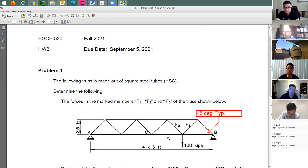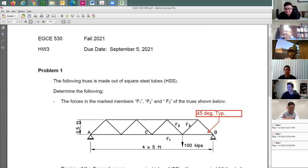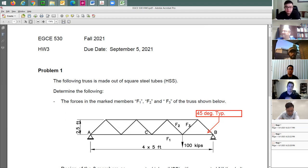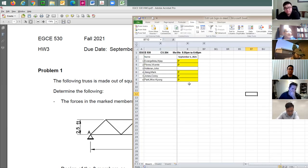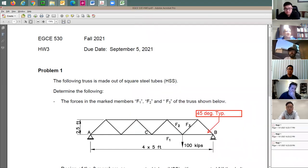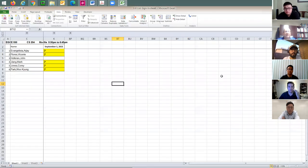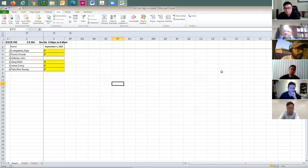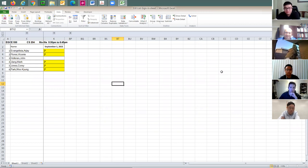A student asks for a resource to review how to solve for truss forces. The instructor will post something about truss analysis. No class on Monday. Attendance has been recorded — everyone present is marked. Enjoy the rest of the evening and the long weekend.